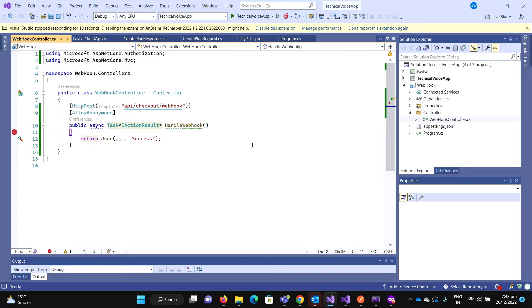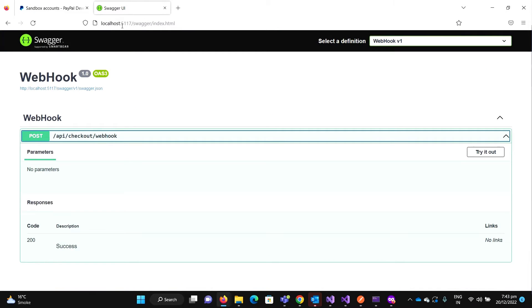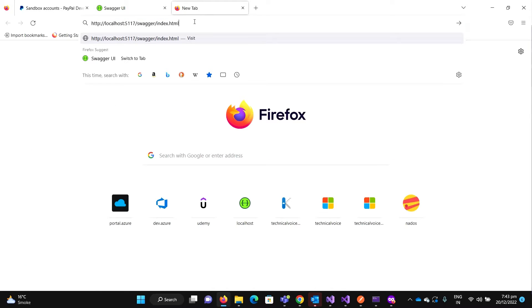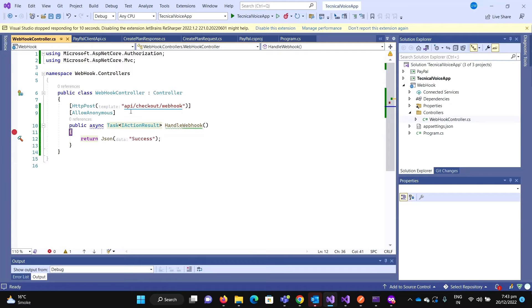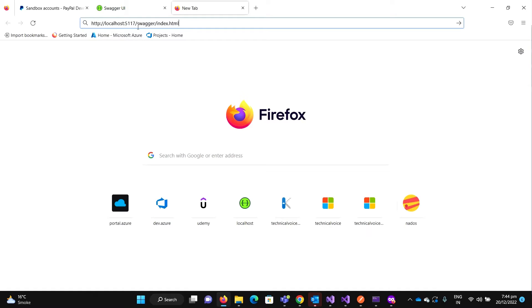So now we need to configure it on our app, on the PayPal account. So what would be the URL? This is running on localhost and the URL would be this one.